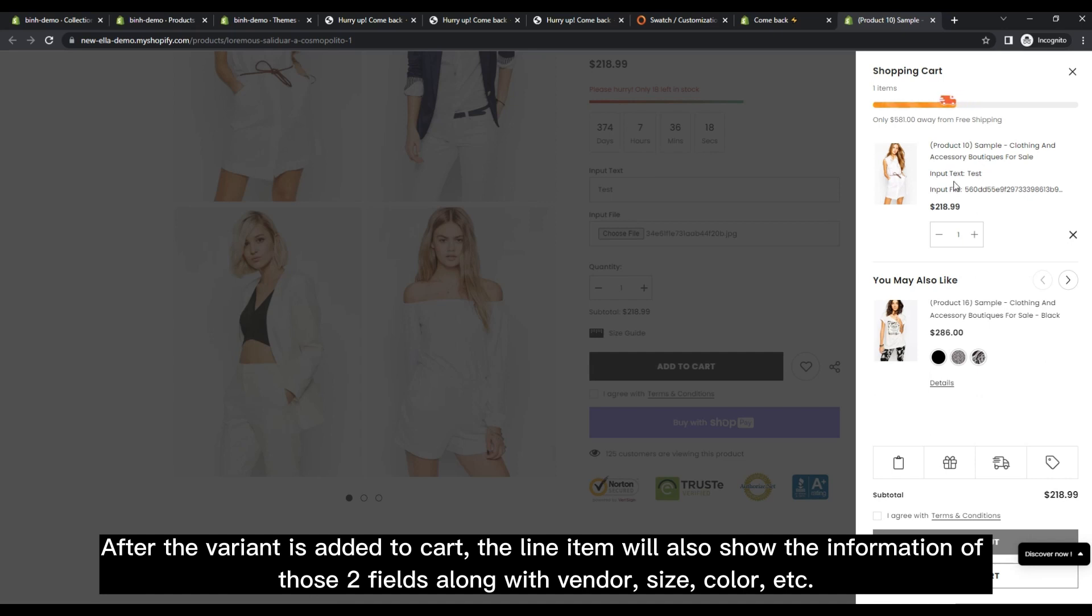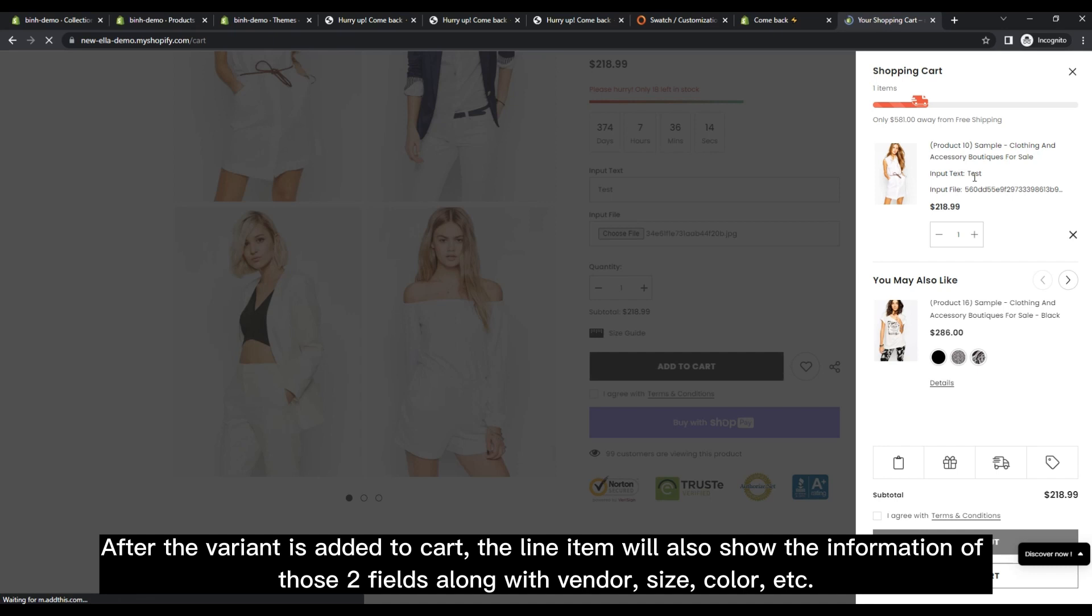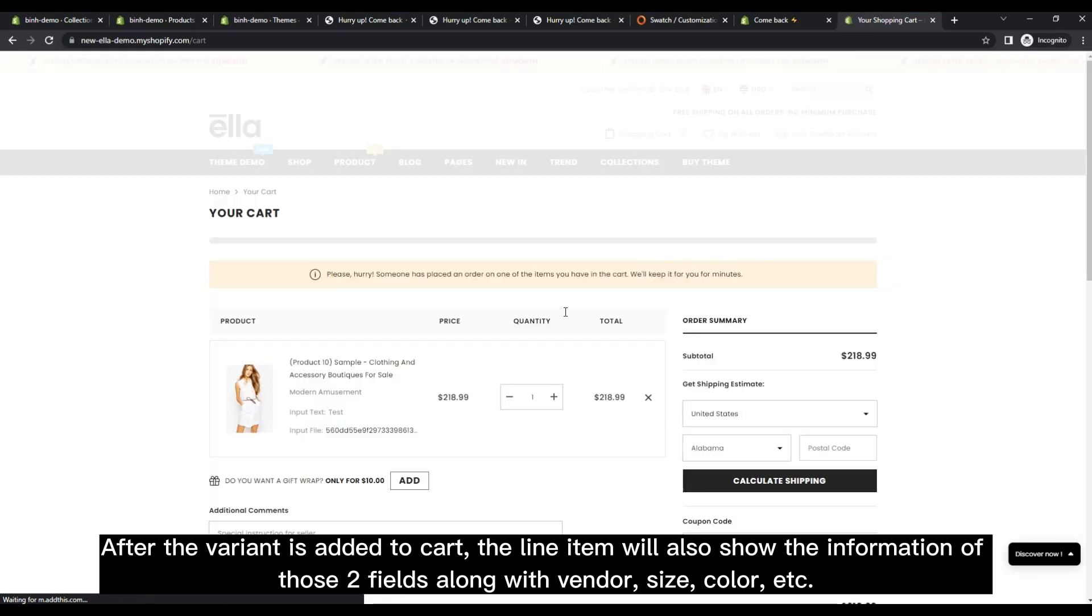After the variant is added to cart, the line item will also show the information of those two fields along with vendor, size, color, etc.